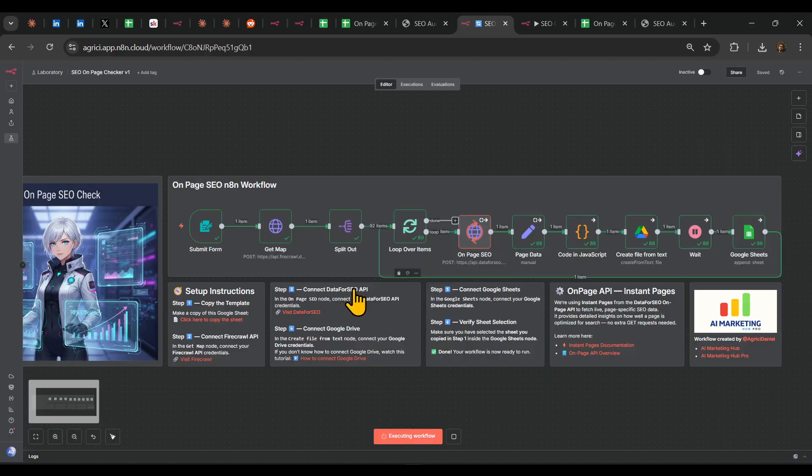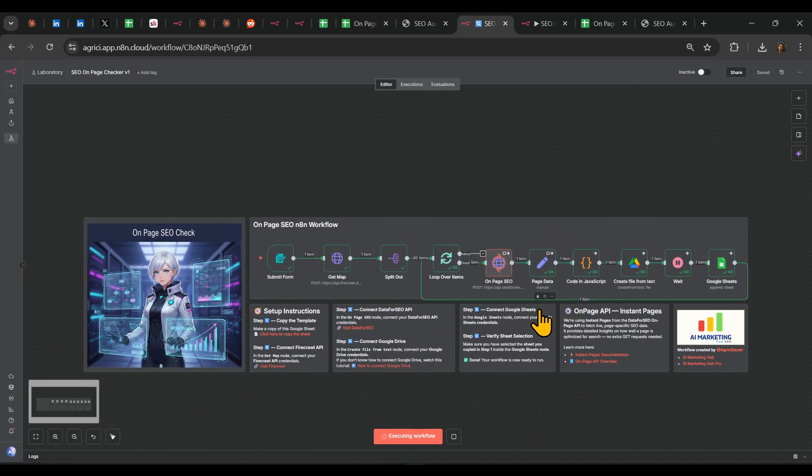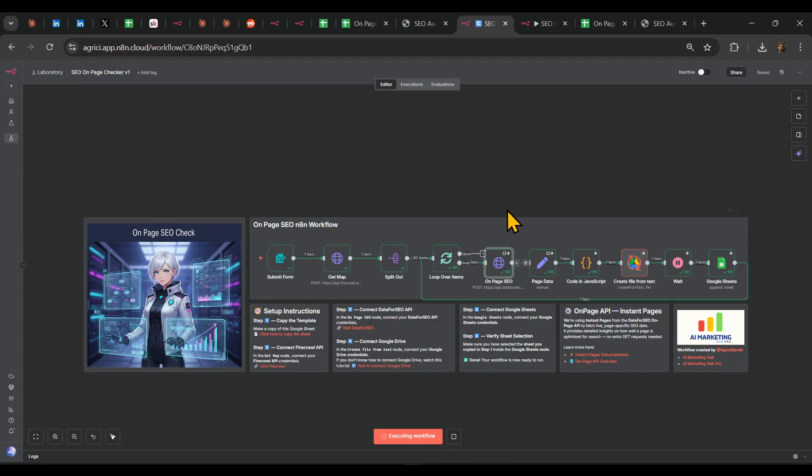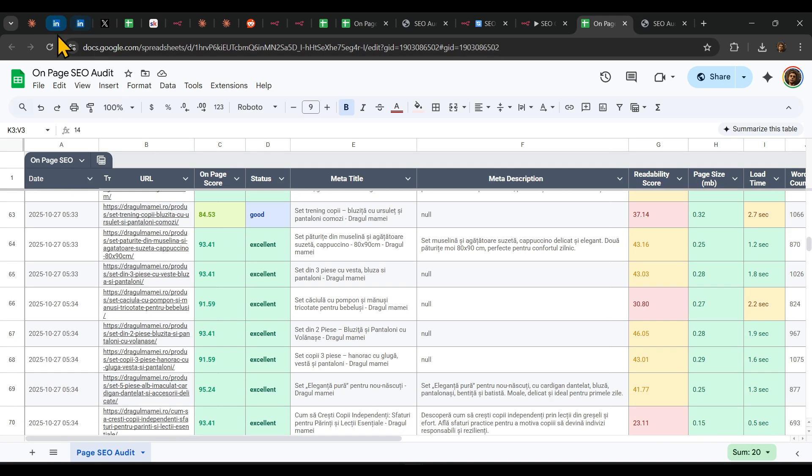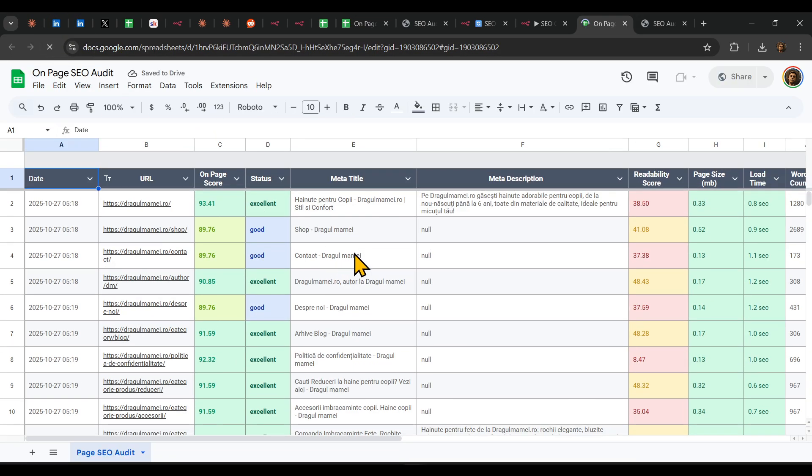So let's say that's it, it's quite a simple workflow. We're pulling on-page SEO from Data for SEO, and then we're properly deconstructing and formatting, and we're putting it nicely for us to see exactly where the problems are.